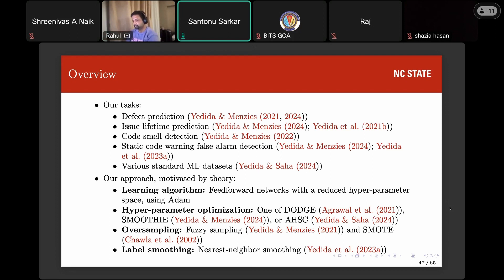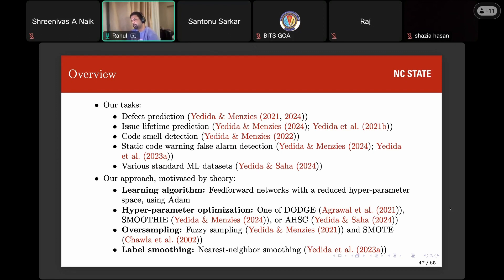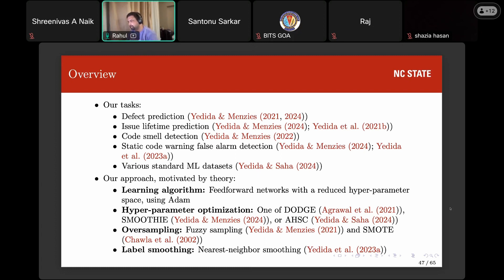Regarding the collaboration with Singapore Management University — we worked with David Lo's group. Their paper in TSE showed that our earlier dataset for static code false alarm detection had issues: leakage between training and test sets and redundant features. They demonstrated the method only appeared to work because of those data flaws. We then collaborated with them to fix these issues — they manually hand-labeled a subset of the dataset, and we worked together to build a better solution, achieving state-of-the-art results.